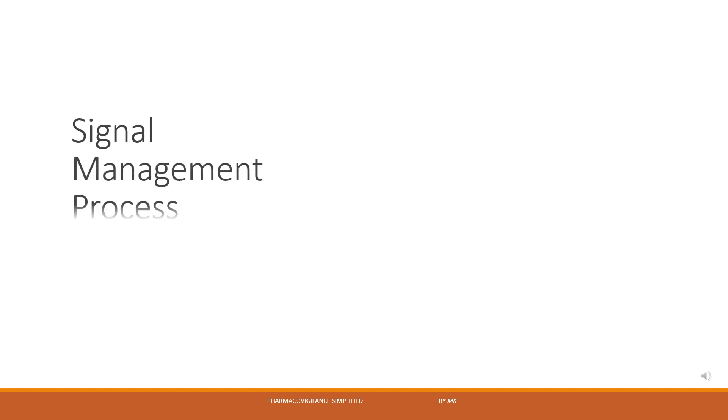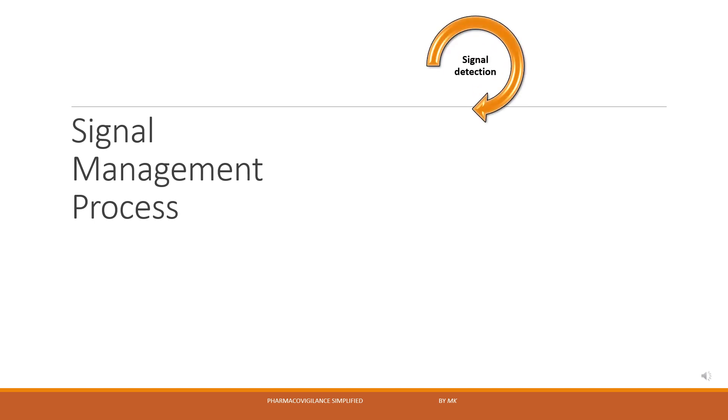Now let's take a very high level overview of the set of activities which are performed throughout the signal management process. First is signal detection, that is identifying a signal from different sources which may be spontaneous reports as in ICSR, scientific literature, clinical or non-clinical data.